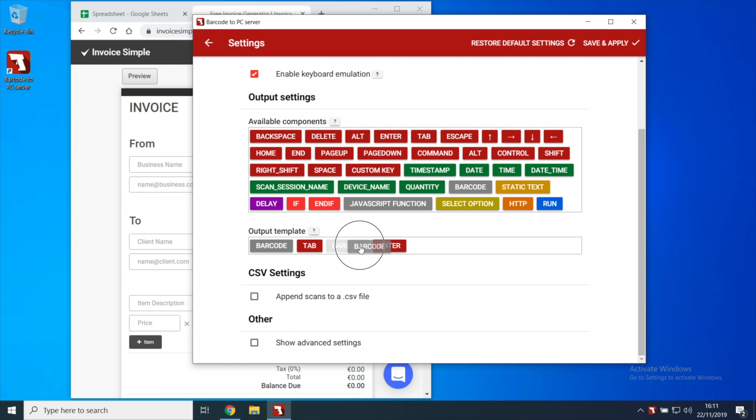Note that every time you do a scan from your smartphone, all those components will be evaluated in the same order that you put them here in the output field.